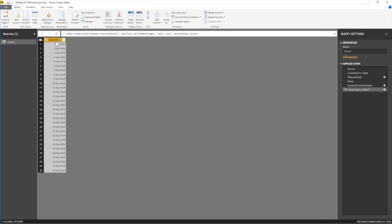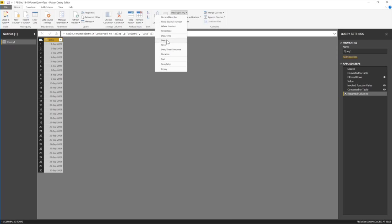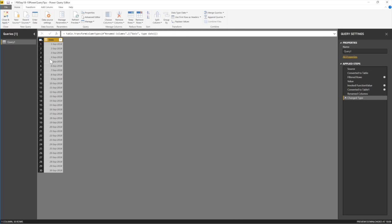So this is now a table. I can double click this heading and say, this is my date. Enter. And then I can convert this to a data type of dates. Instead of any, I call it a date and I'm in business.